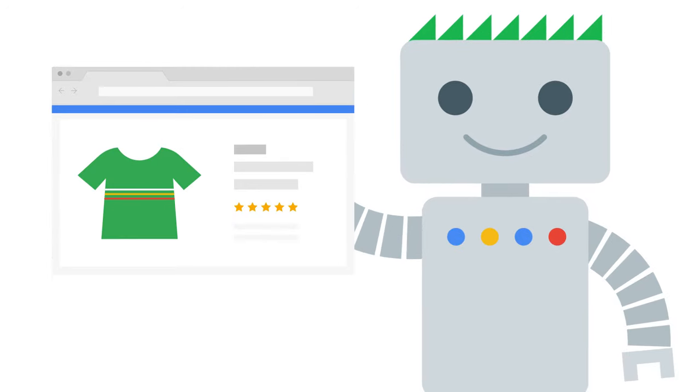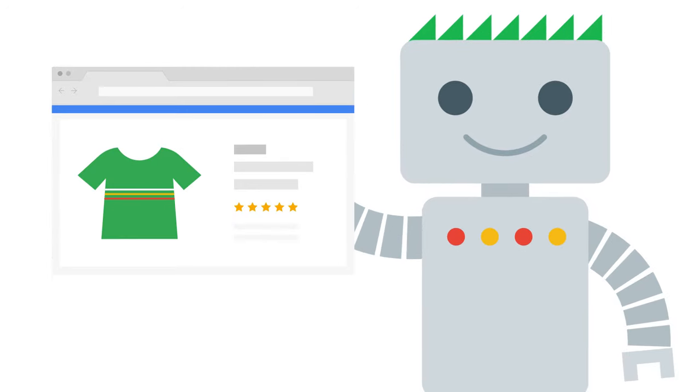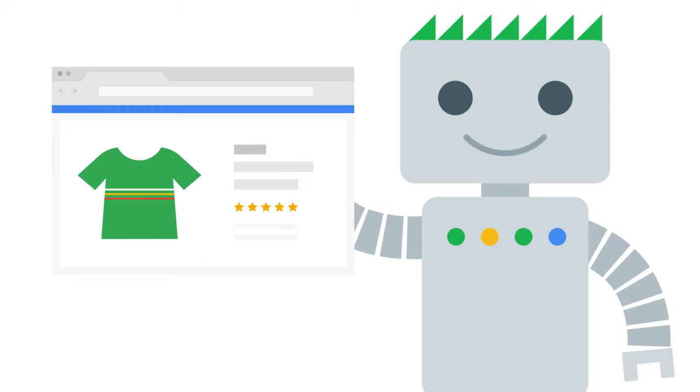All right. Now Google has found your website, and Googlebot knows you have an online shop that sells clothes. What happens next?